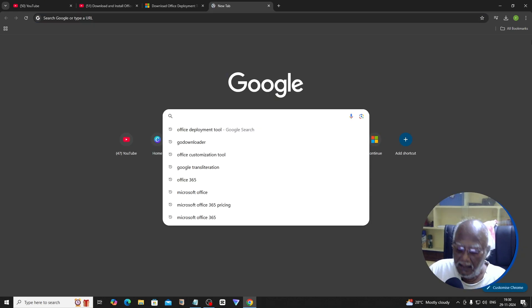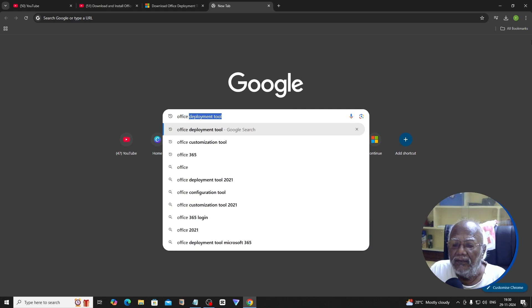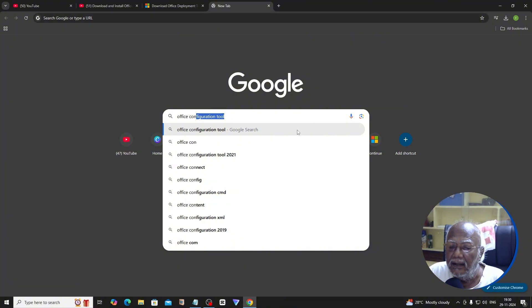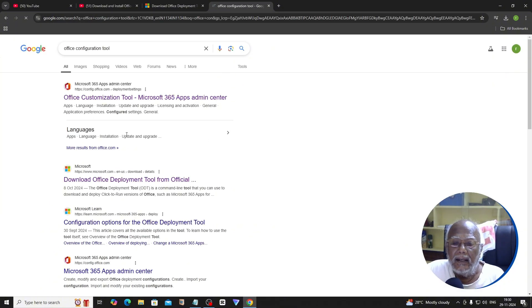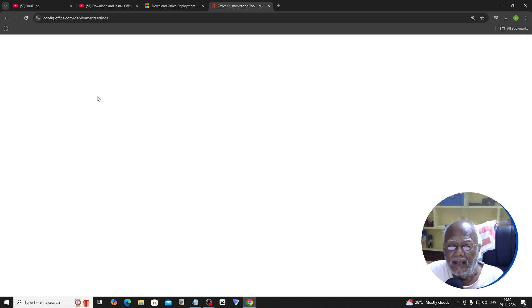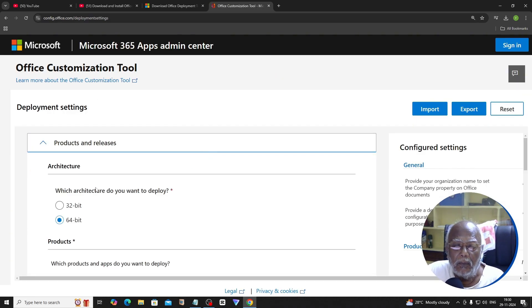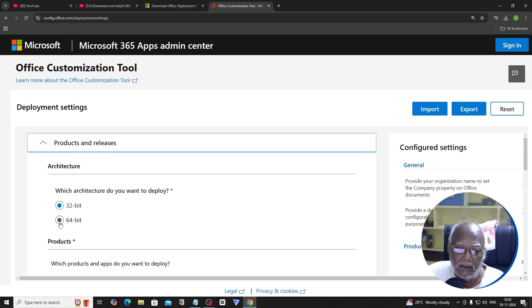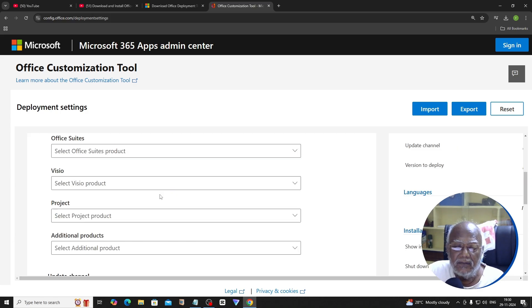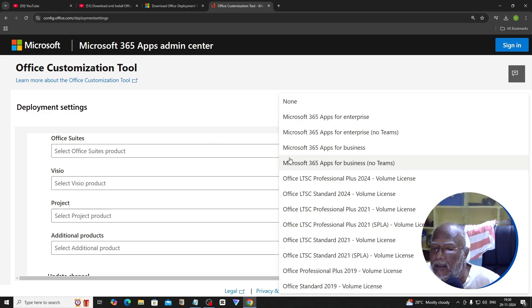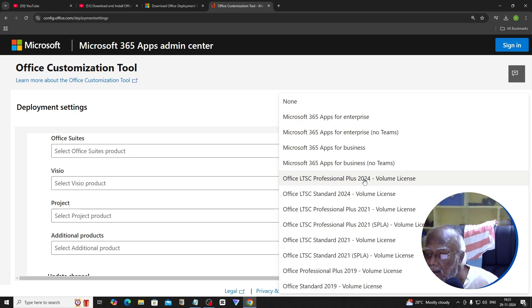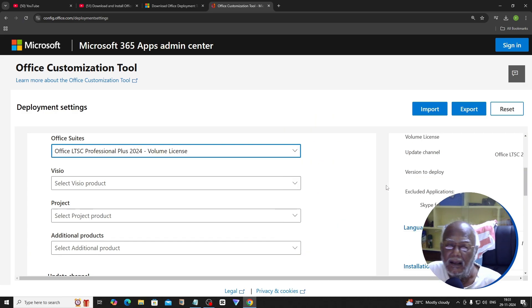Now the browser opens the Office Configuration Tool. Click on the first link. Check whether your computer is 32-bit or 64-bit. Your computer is 64-bit. We need to check the product suite — select Office LTSC Professional Plus 2024 Volume License.